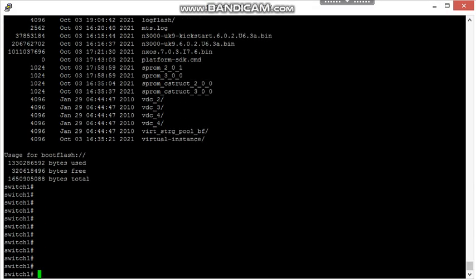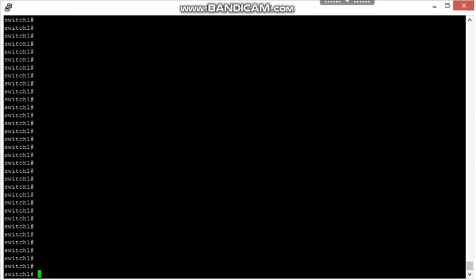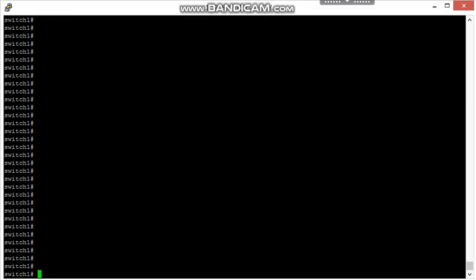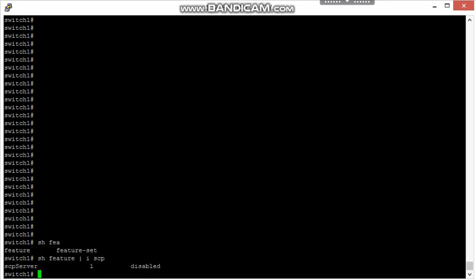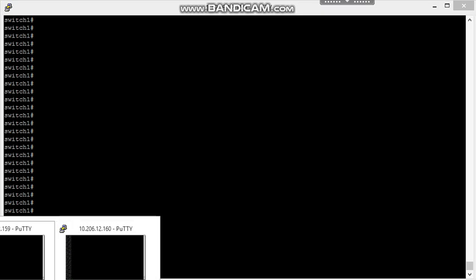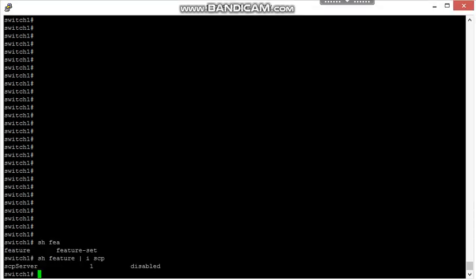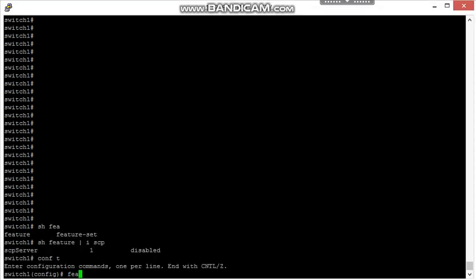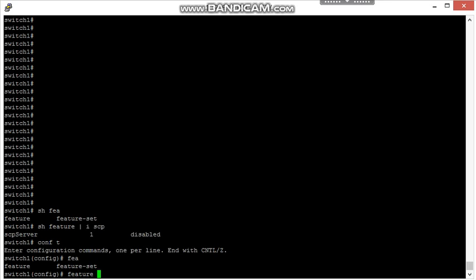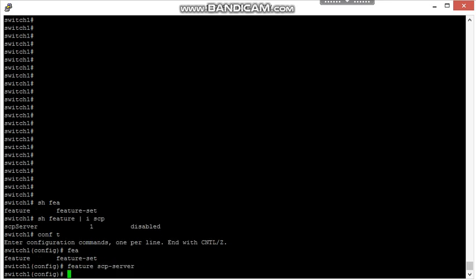For that purpose, I am going to use the NXOS feature of SCP server. First, check that feature is enabled or not. To check that, command is show feature. The command to enable is feature SCP server.